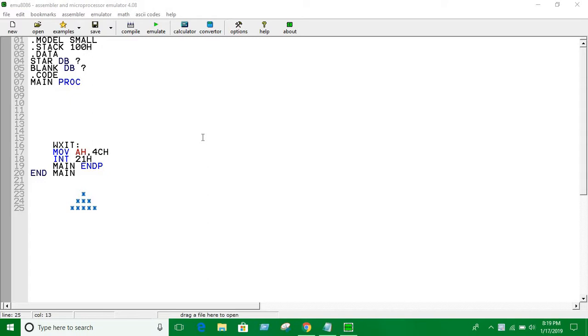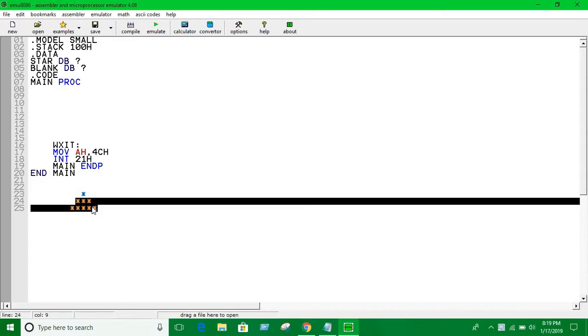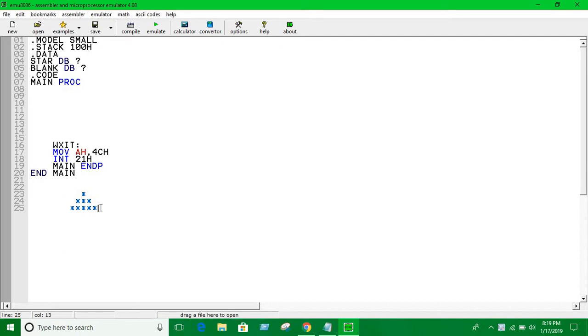So basically this is a triangle. In the previous video we have seen how we can print a triangle and reverse triangle. We print a triangle and then we print a reverse triangle together.